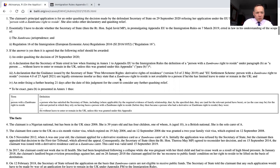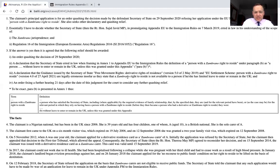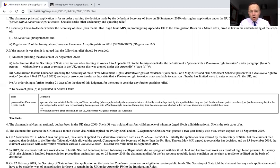The relief that is sought is an order quashing the decision of the 29th September 2020. But then importantly, a declaration that this paragraph B that we looked at in the definition section — Annex 1 to Appendix EU on the definition of a person with a Zambrano right to reside — is unlawful in law when it says that you must be without leave to enter or remain in the United Kingdom unless it was granted under this appendix. And also a declaration that the Secretary of State's guidance on free movement rights, derivative rights of residence, and the EU Settlement Scheme person with a Zambrano right to reside guidance were legally erroneous, where they state that a right to reside under Zambrano is not available to a person who has limited leave to enter or remain in the United Kingdom. And then an order fixing a date for quashing relief.